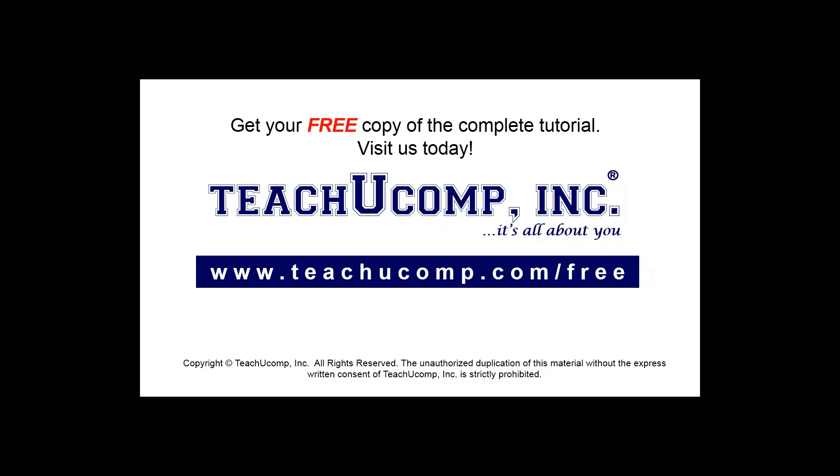Get your free copy of the complete tutorial at www.teachucomp.com/free.